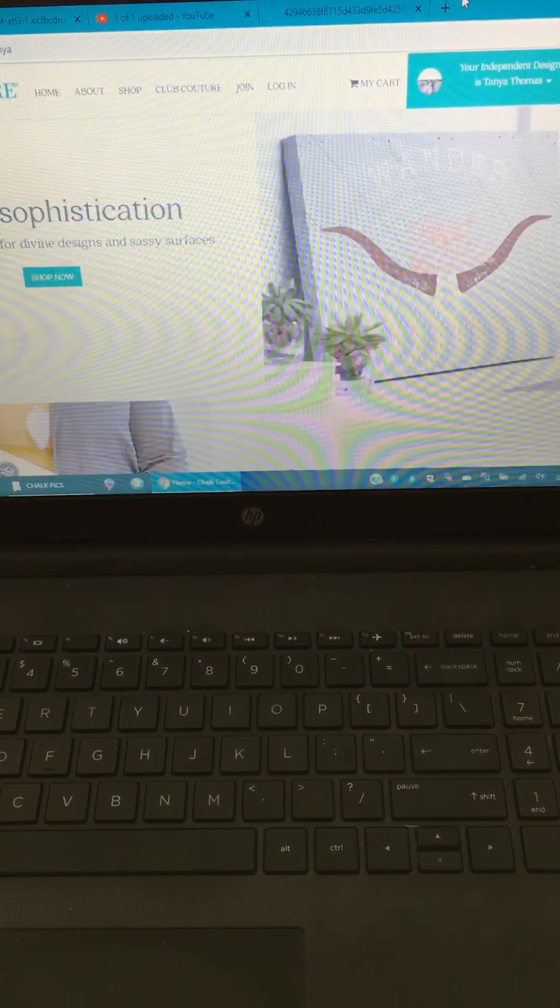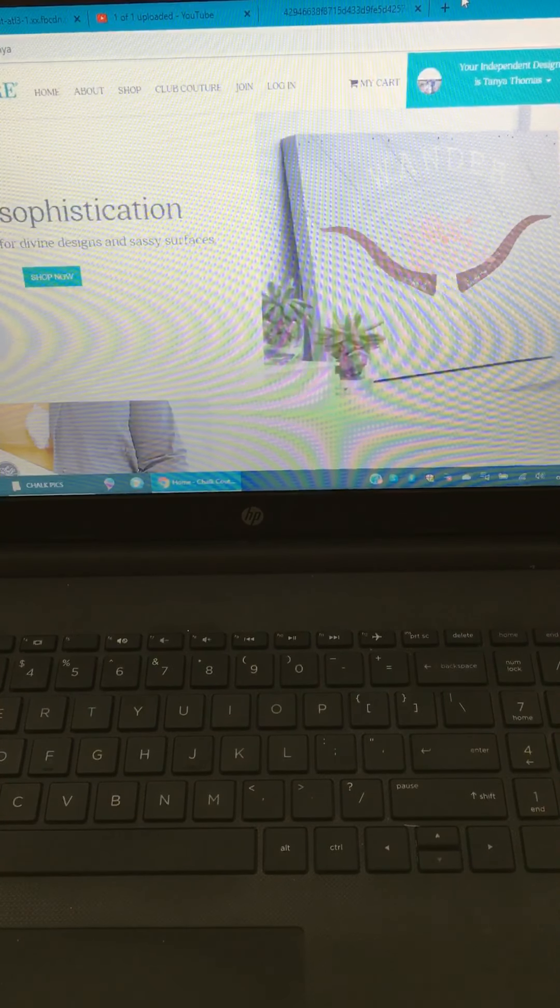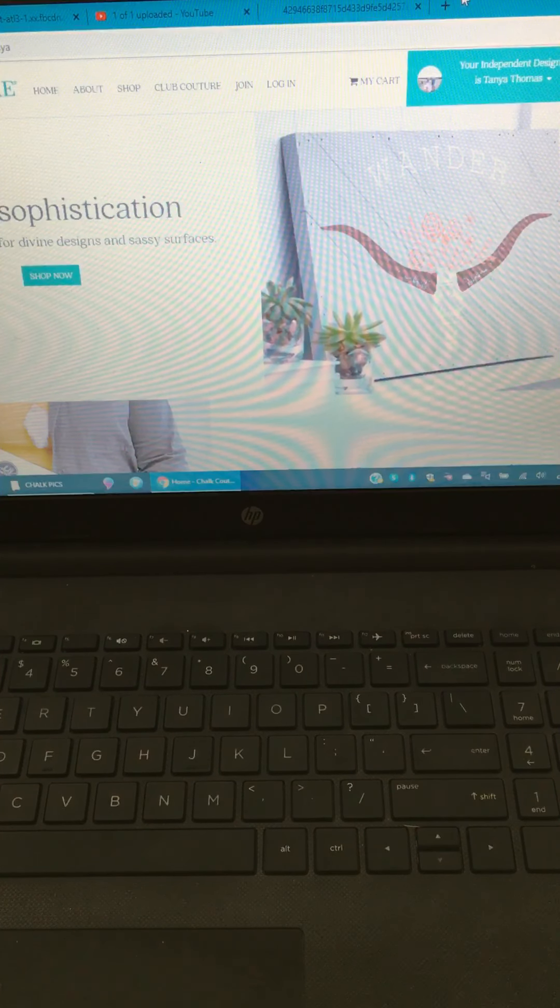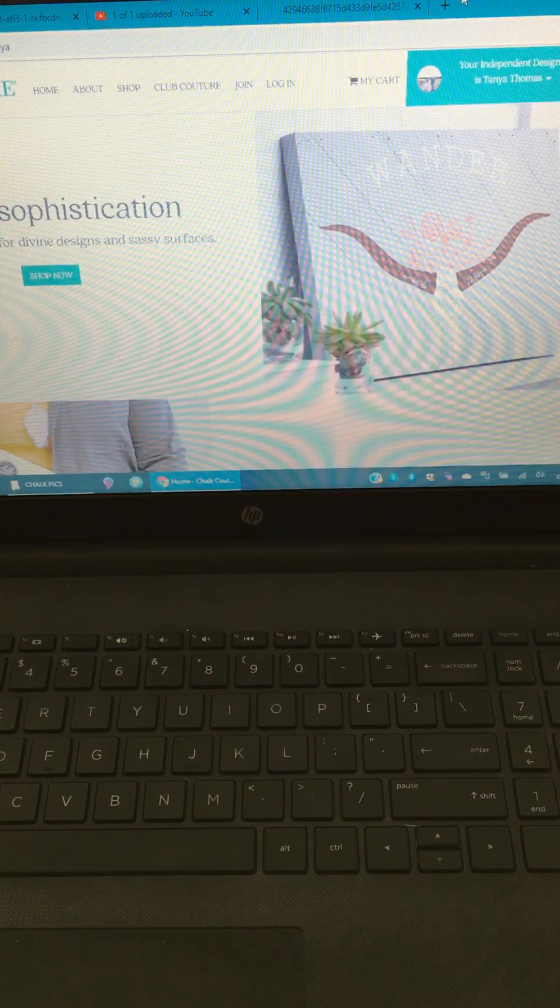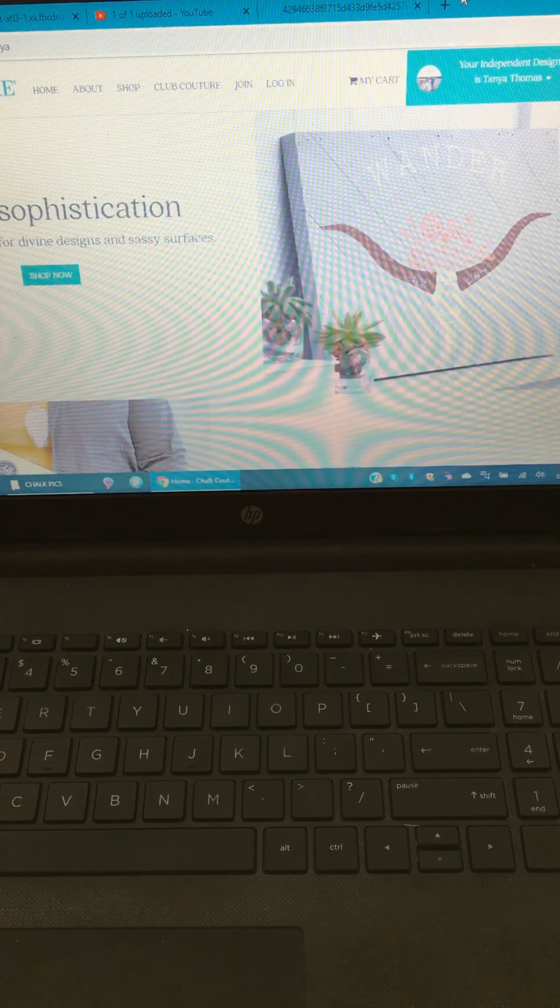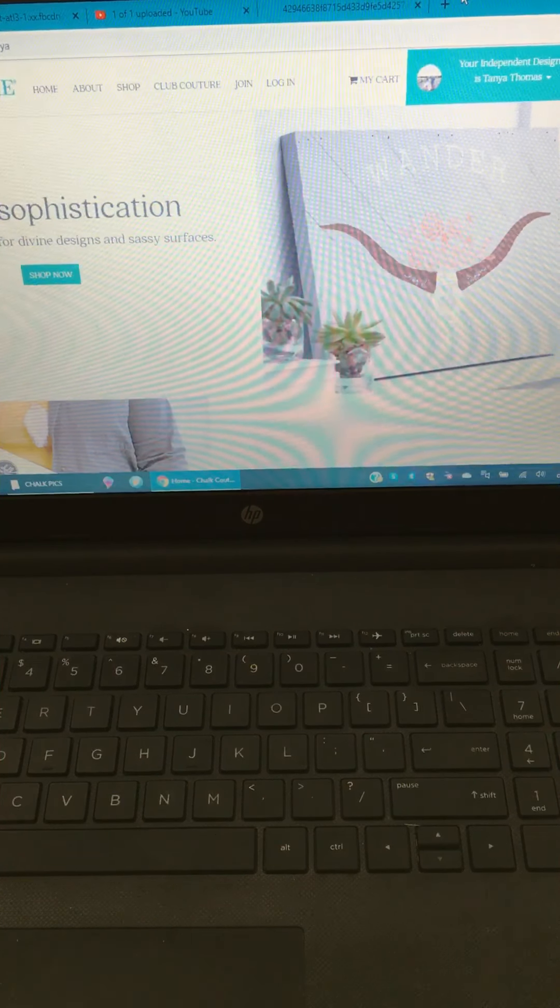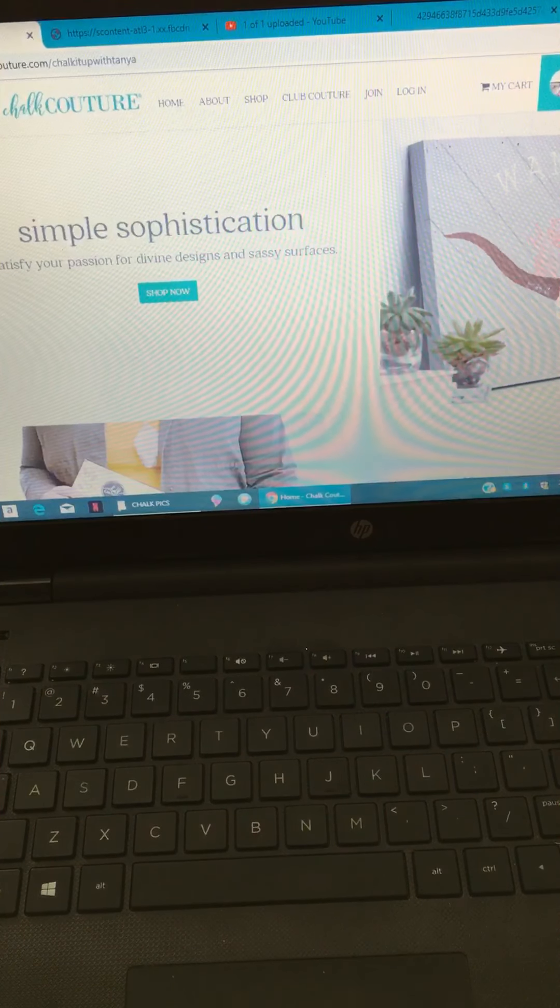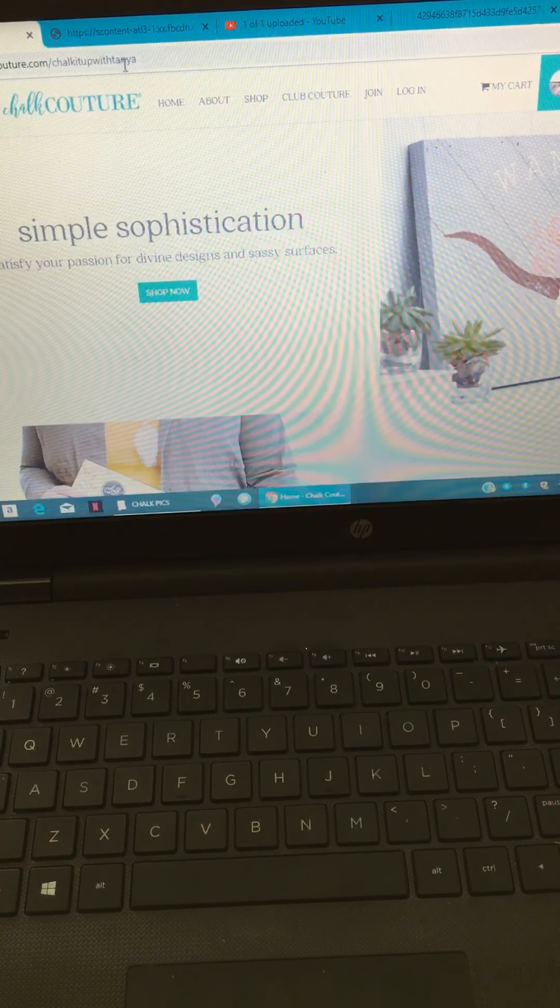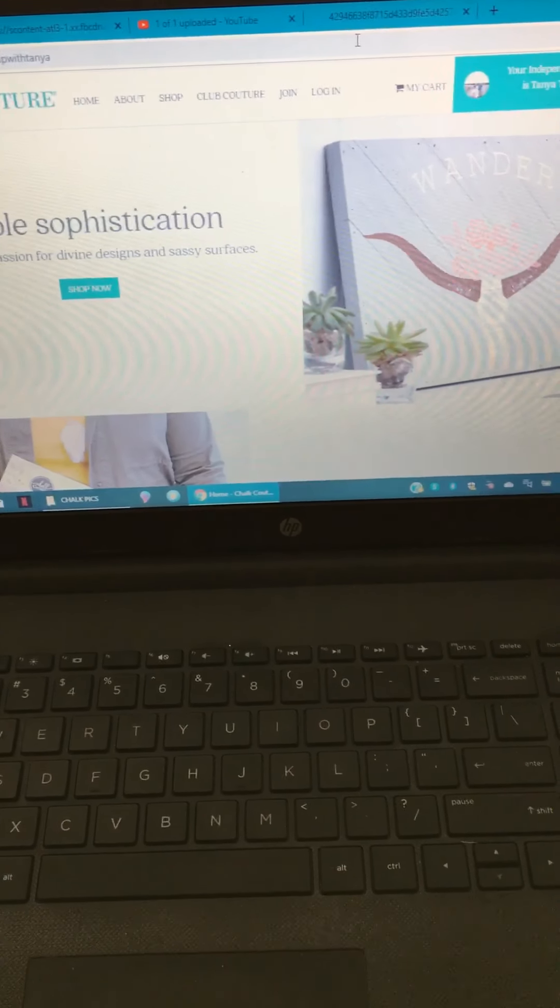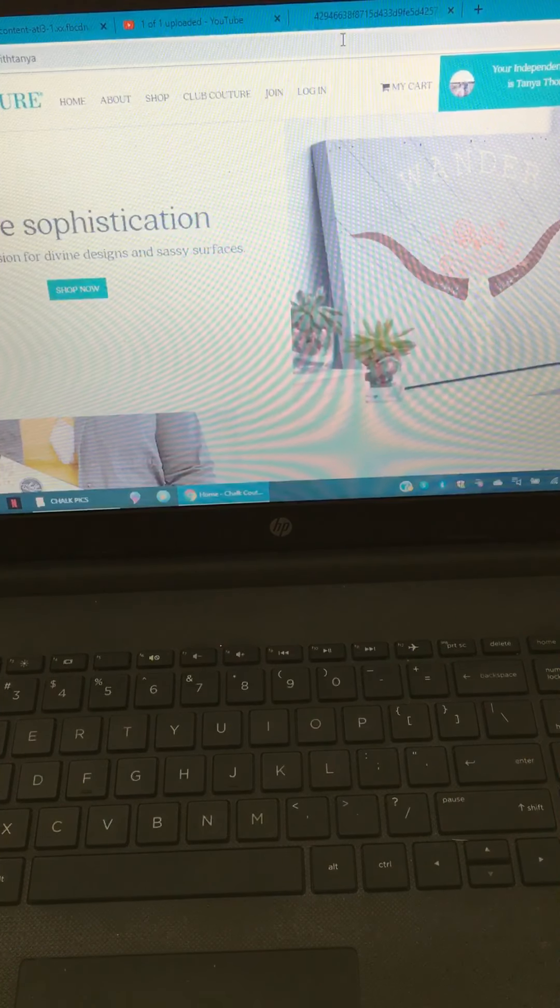Okay you guys, so I wanted to do a quick little video of how to navigate the website. You're gonna go to chalkcouture.com and you're gonna do backslash chalk it up with Tanya. That's my website.